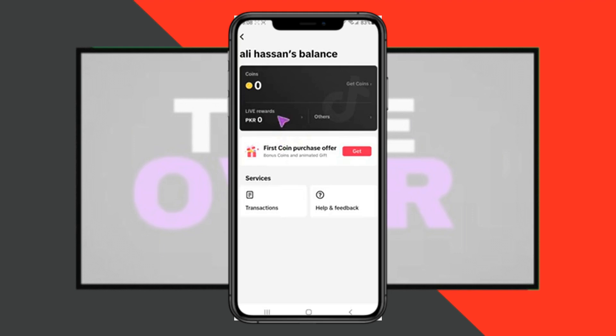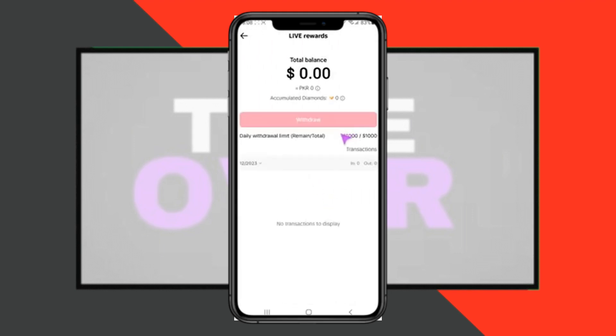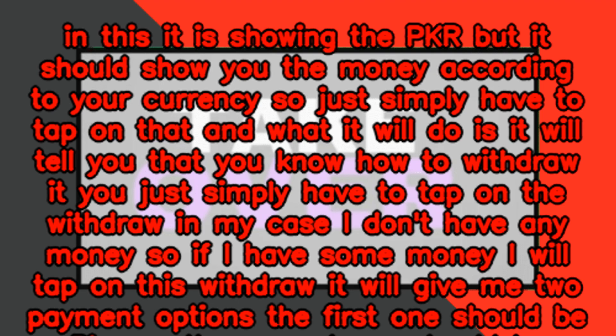In Settings and Privacy, tap on the Balance section. The balance settings should pop up and this should contain the amount of money you have. As you can see, it is showing PKR, but it should show your money according to your local currency.